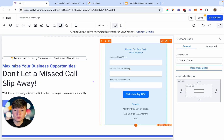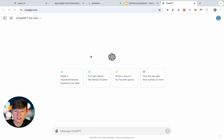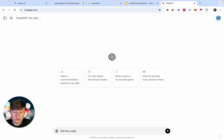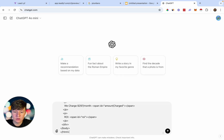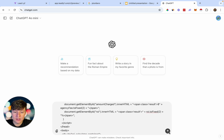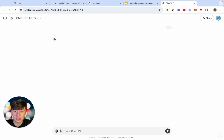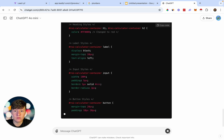You don't need any coding knowledge to do this. What if you want to customize this calculator — for example, change the color from blue to red? We can come over here to ChatGPT and have it edit the code for us. Type 'Edit this code and make this ROI calculator red instead of blue,' then paste in the ROI calculator code and click Enter. Just like that, ChatGPT will change the color of that ROI calculator from blue to red.